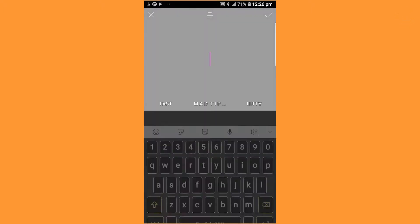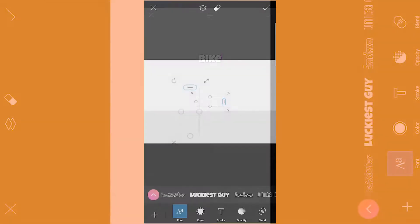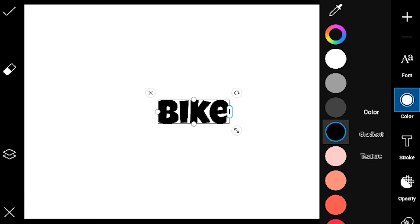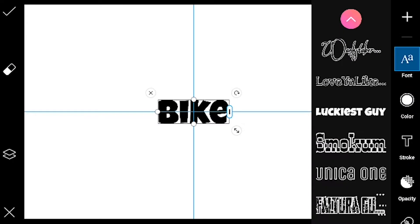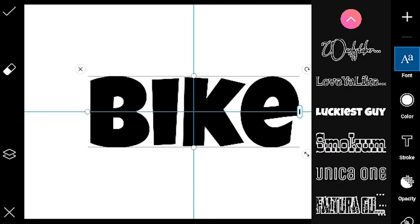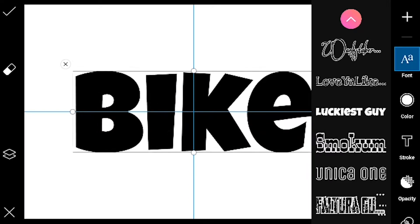Now select text and type in your preferred words. Here we are using the word bike. Make sure that the text color is black. Choose your preferred font and adjust the text according to your canvas.